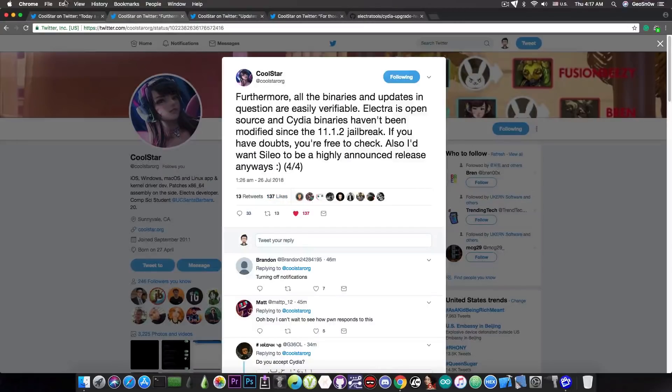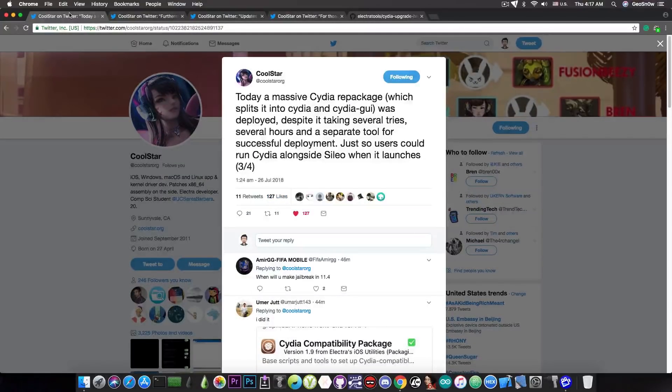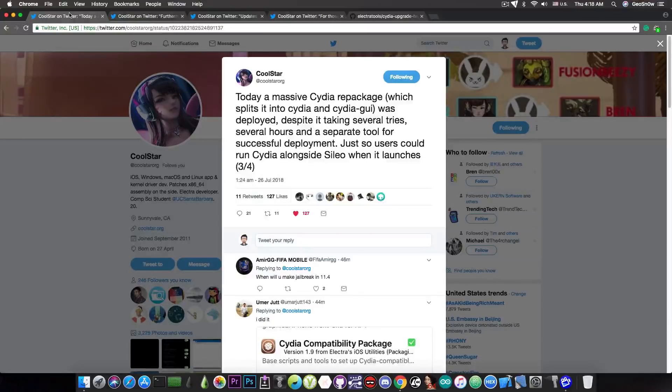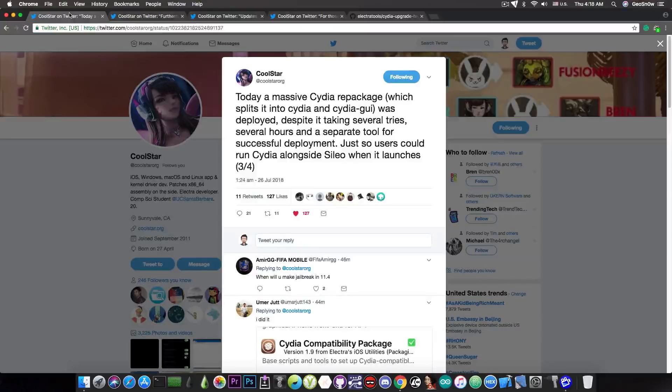So what he says in here, well he did this update, you know, splitting Cydia into the binaries and the Cydia GUI so that you can run both Cydia and Cilio on the same jailbreak. So the rumors that Cilio will take over and completely obliterate Cydia from your device are false. As you can see, Coolstar is doing his best to pretty much allow both of these to run on the same jailbreak.